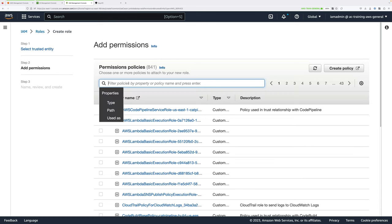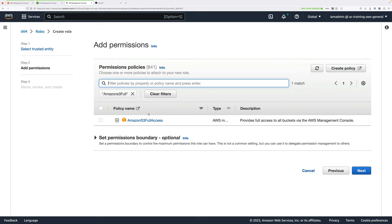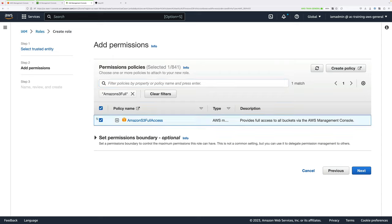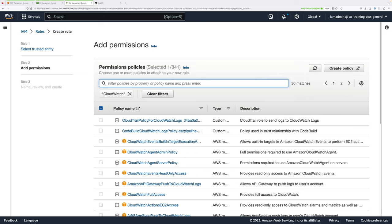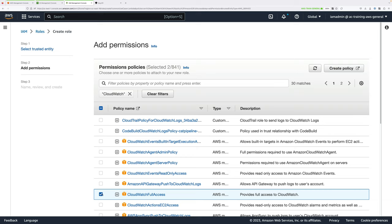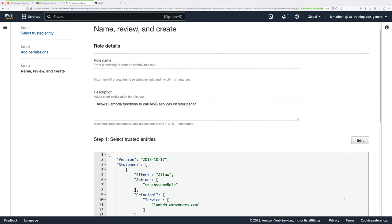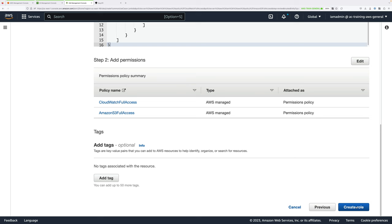For the permissions, we're going to use Managed Policies and assign Amazon S3 Full Access to this role. If this were a production environment, you would be a lot more granular, but for this mini-project we can use this Managed Policy. Check the box next to Amazon S3 Full Access. Then click Clear Filters, type CloudWatch in the filter box, and check CloudWatch Full Access. You should see Selected 2 at the top. Scroll down and move on to the next step. For role name, enter dog-photo-function-role, scroll down, and create the role.